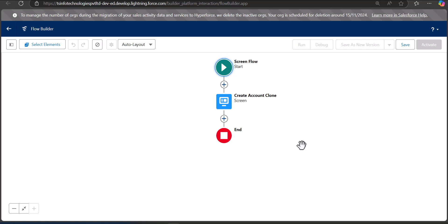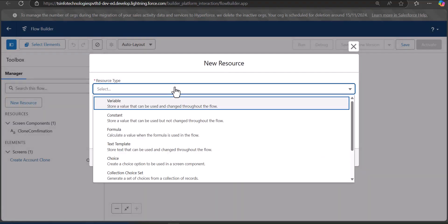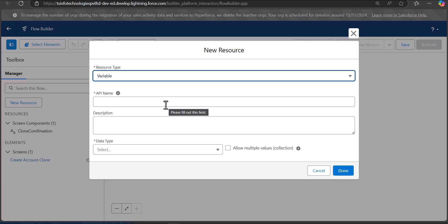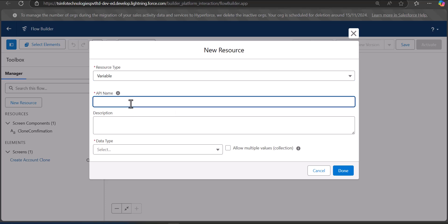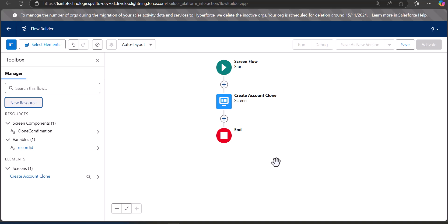Next we are going to create a variable to get the record ID of the current account record. Click on the toggle icon and then click the New Resource button. The resource type is Variable, the API name is 'RecordId' — make sure to enter it exactly so you can fetch the current record ID. The data type is Text, and make this field available for input so we can test the flow in debug mode. Click Done.